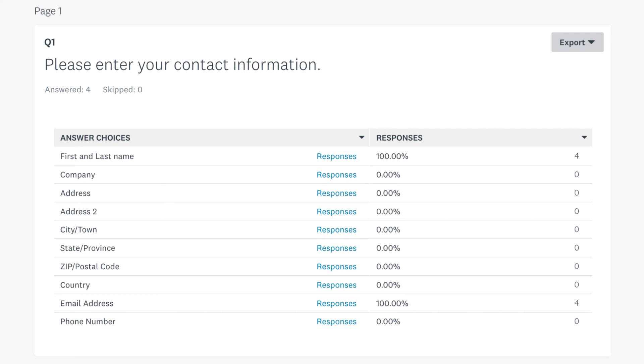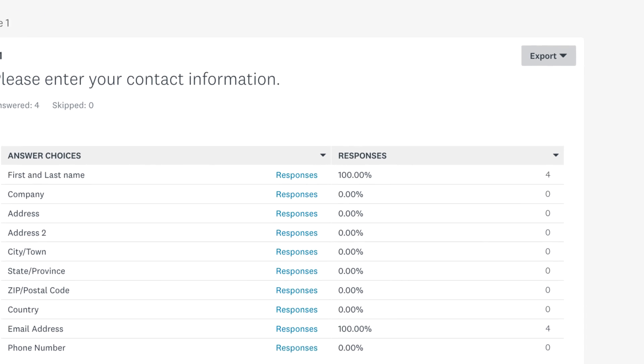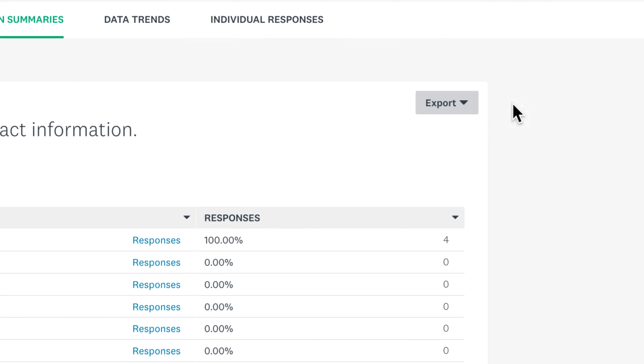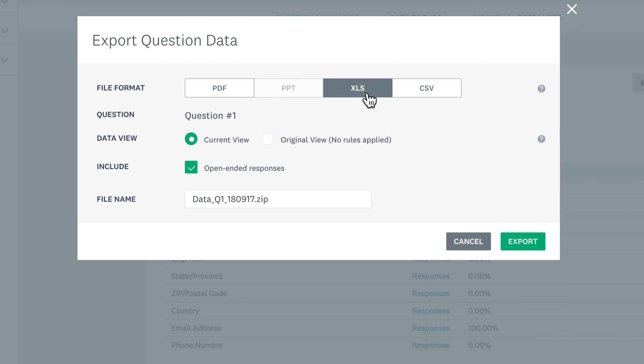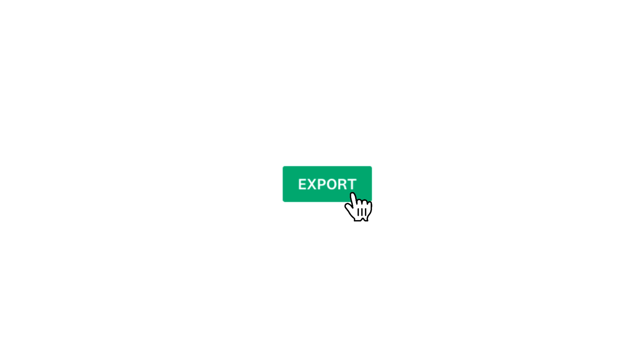Should you want to download your contact information for your contact lists, just click Export, Question Summary Data, and then Download to XLS to get a nice spreadsheet with all your contacts.